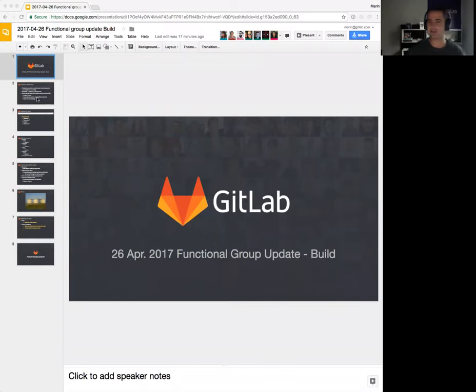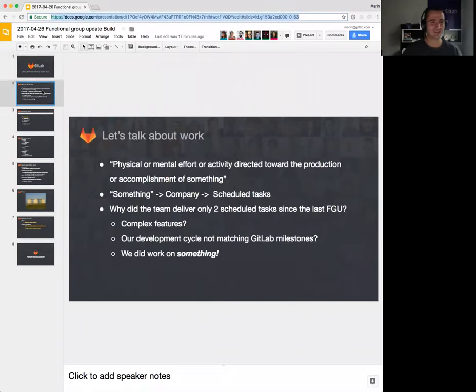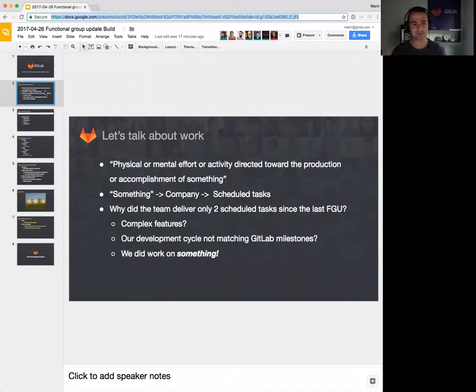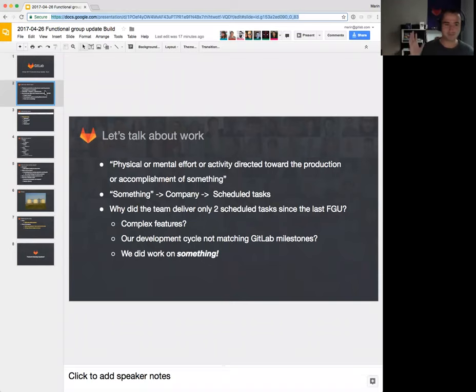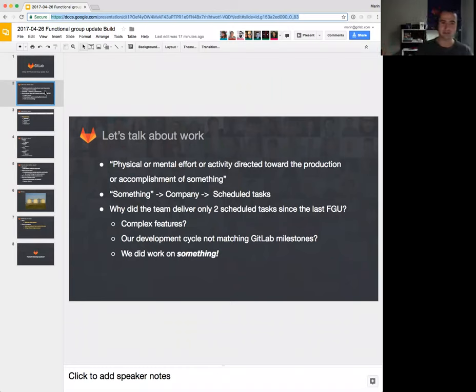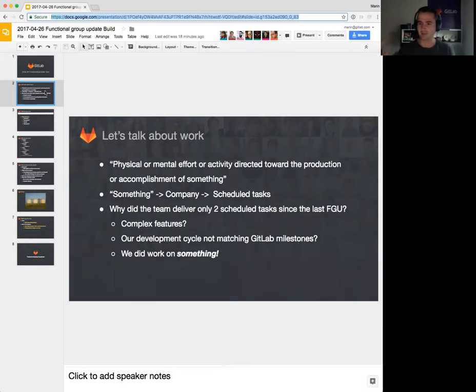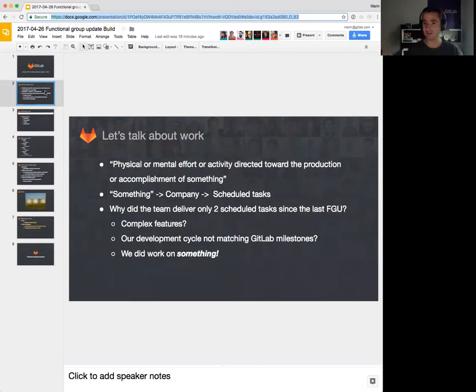Let's start. First, we're going to talk about work. I can say that effort to accomplish something, and that something is something that defines the company. That's the actual work that we want to do as a company.